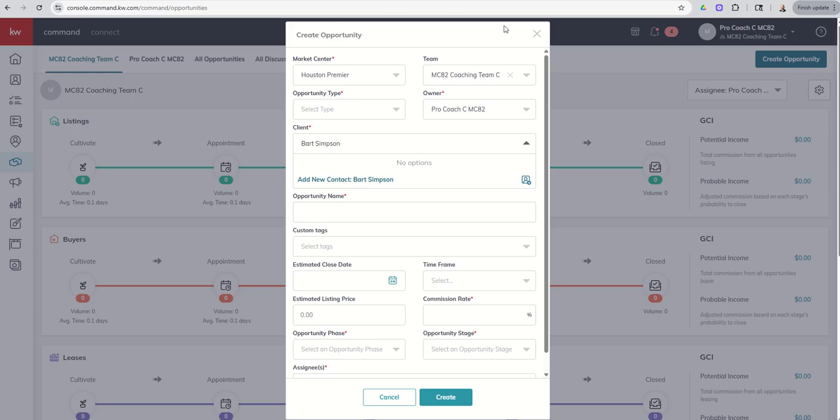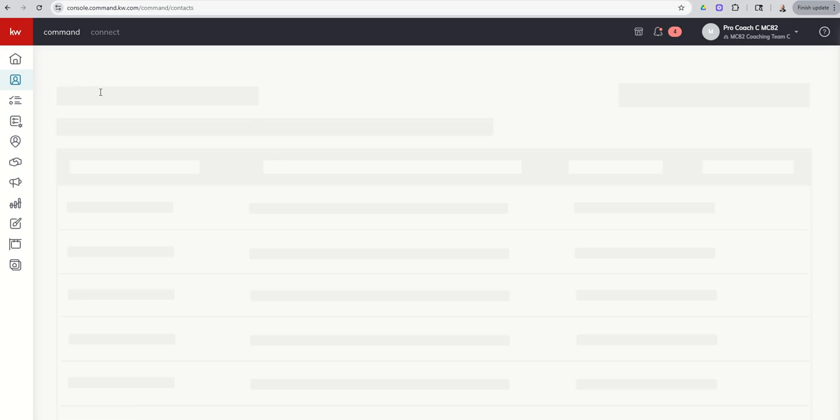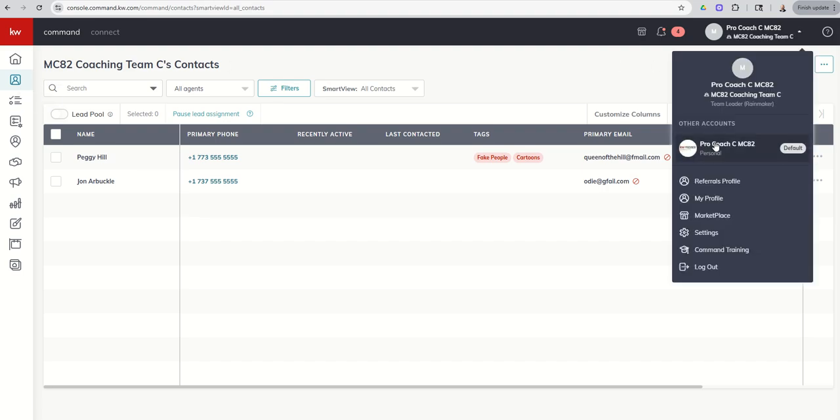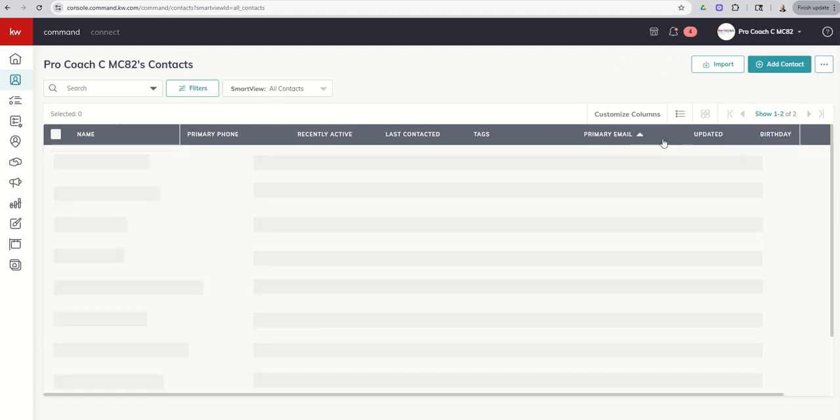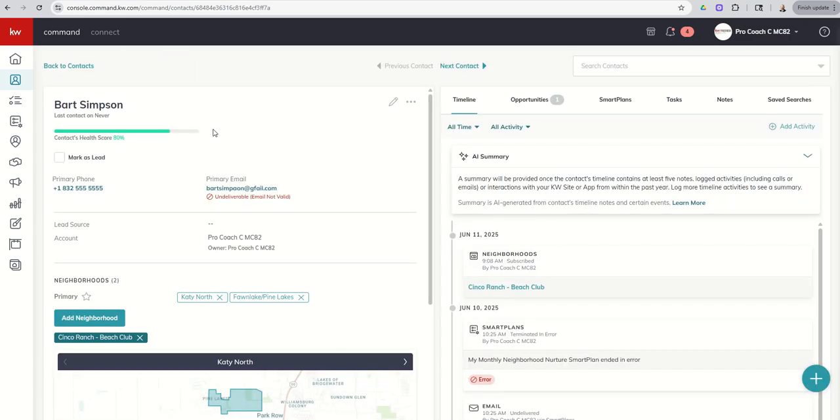Because personal contacts can be used to create personal opportunities. Team contacts can be used to create team opportunities. And there is no crossover. So if you are on a team, Rainmaker or team member, and you're going to utilize the team pipeline, which I highly recommend, you just need to make sure that those contacts associated with the opportunities you're building are in the team account.